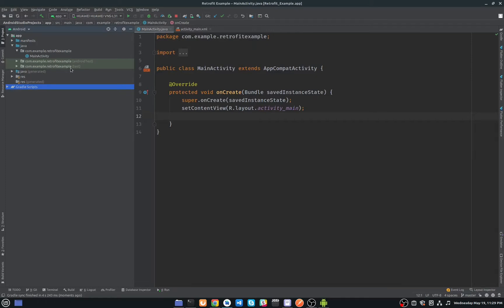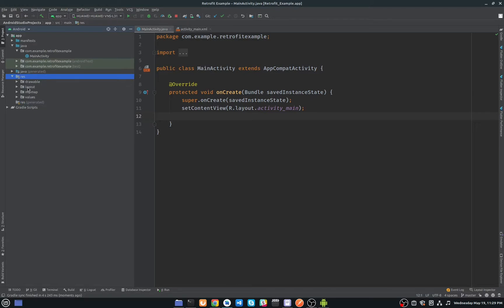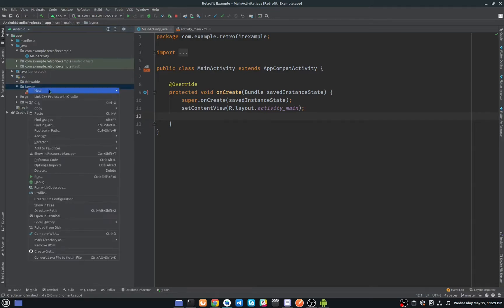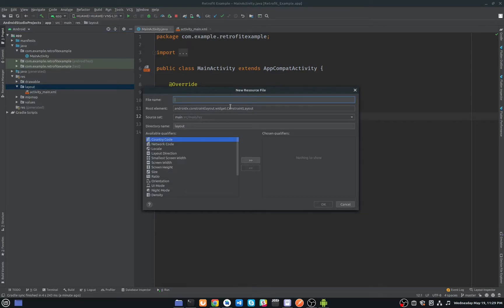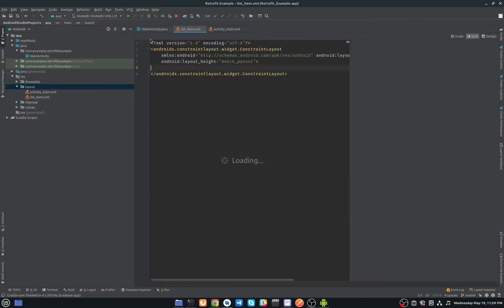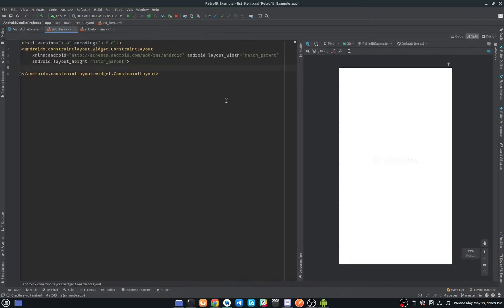First of all I need to create a layout. I will name it list_item — this will be our card view item. Click OK, and I will change this to MaterialCardView.